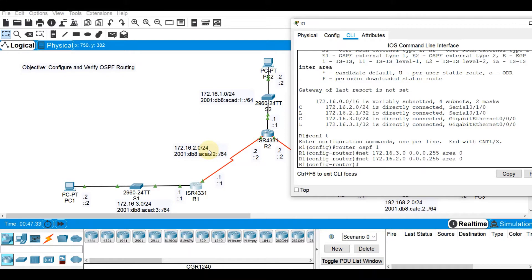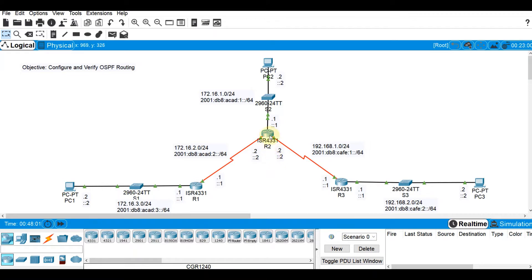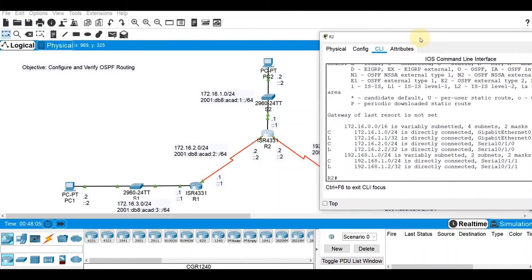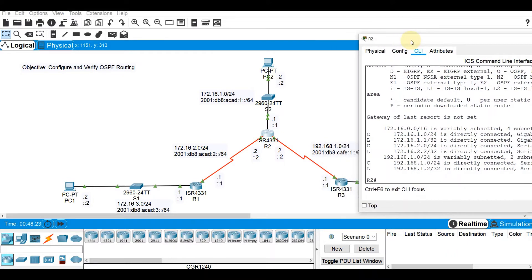That's how simple it is to configure basic OSPF version 2. Showing the routing table with show IP route — we cannot see any OSPF entries yet because we don't have connectivity with R2. There should be neighbor adjacency amongst the OSPF routers. For now we are done with R1. Now let's move to R2 and configure it. Referring to the topology, R2 has three directly connected networks: 172.16.1.0/24, 172.16.2.0/24, and 192.168.1.0/24.